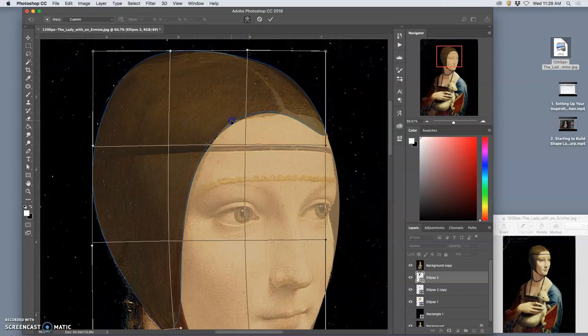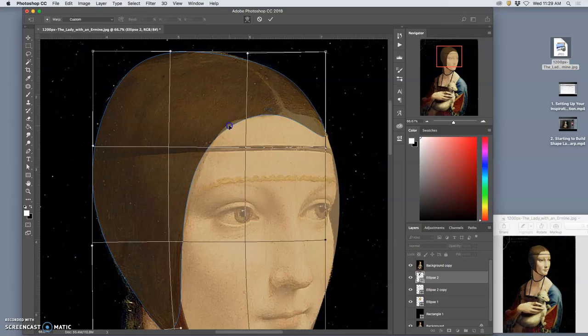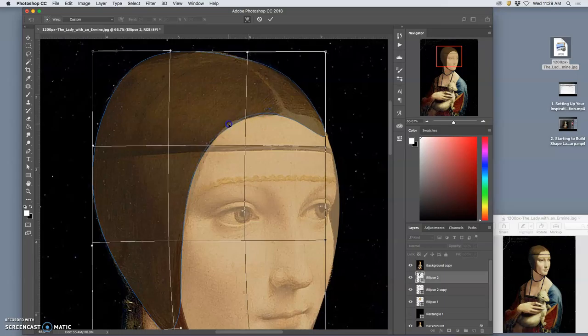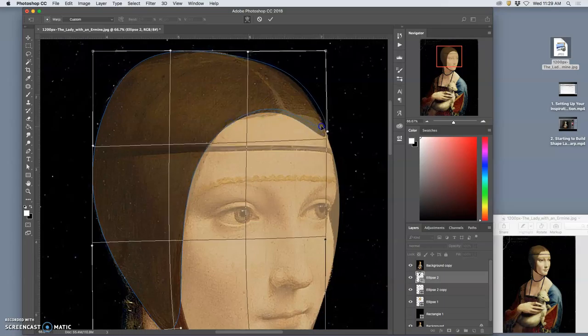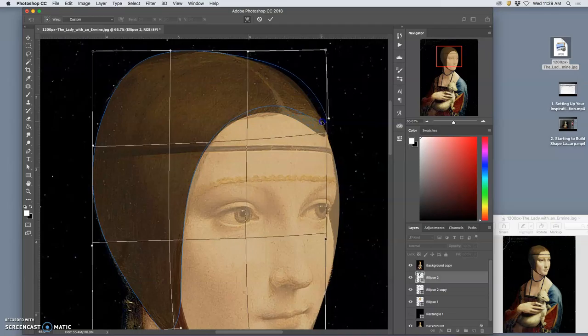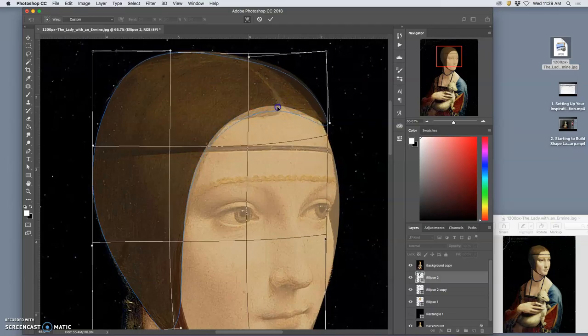You can even work on this hairline a little bit, because now I have that semi-transparent, low-opacity overlay of it. I can see the edges much more clearly.